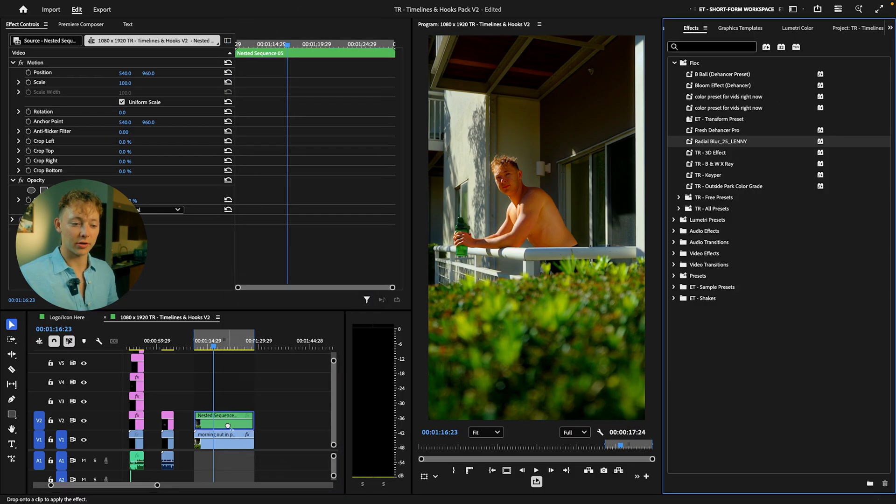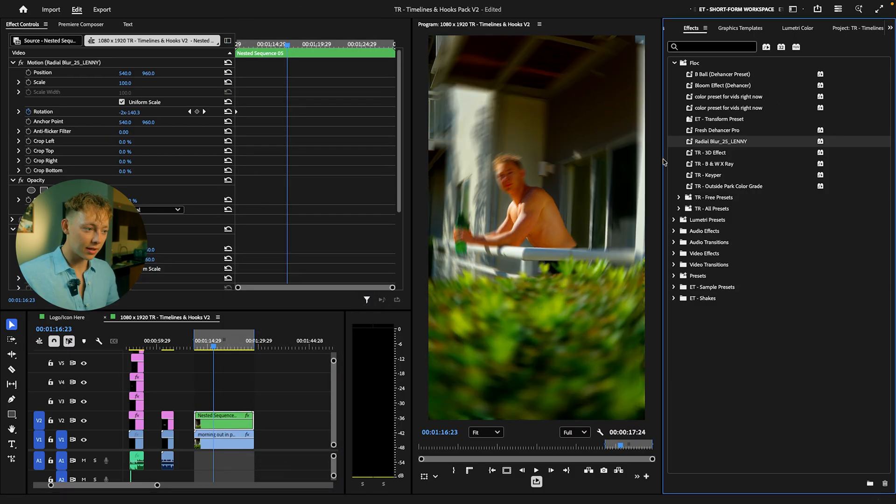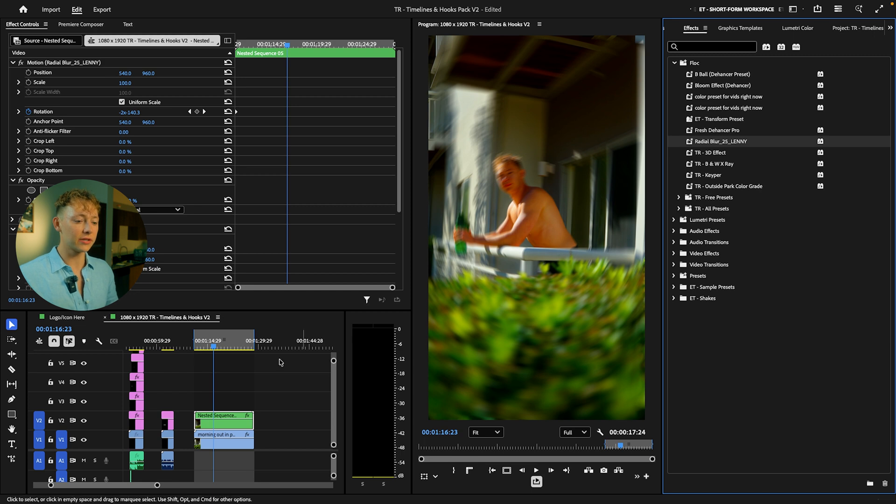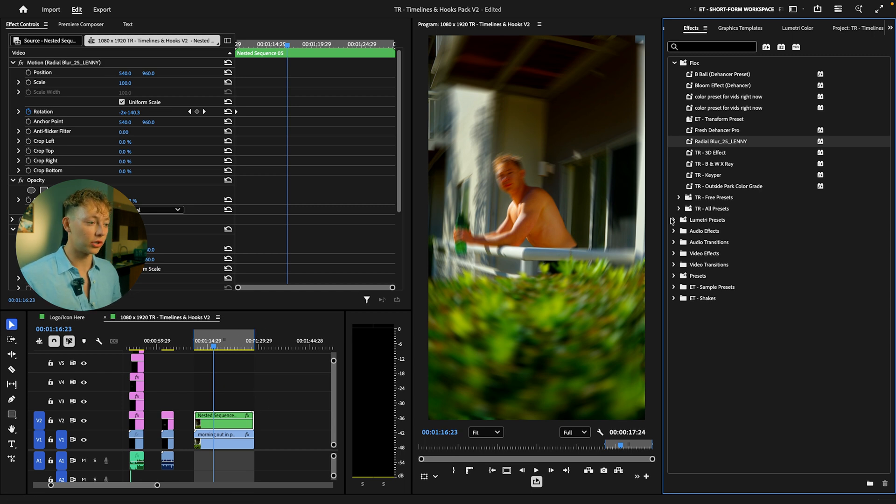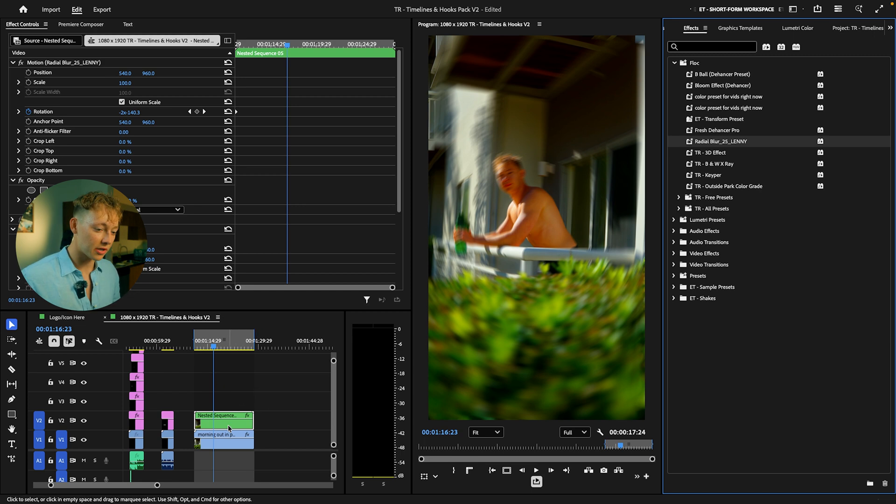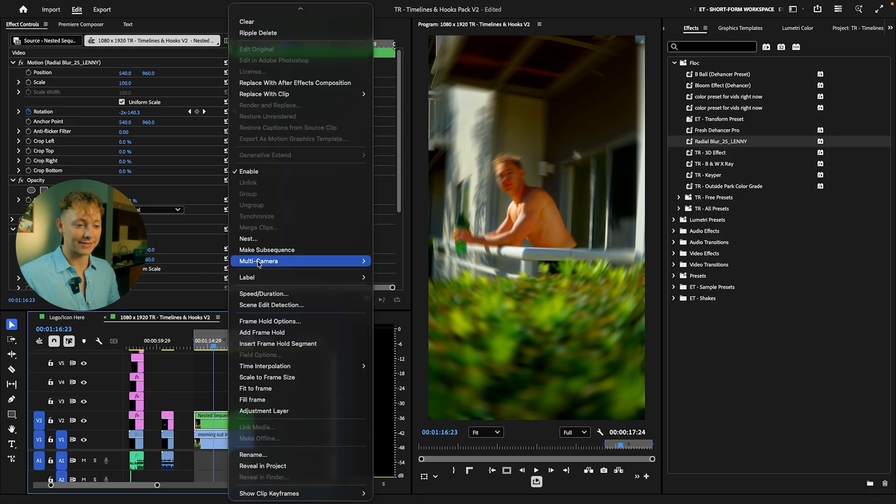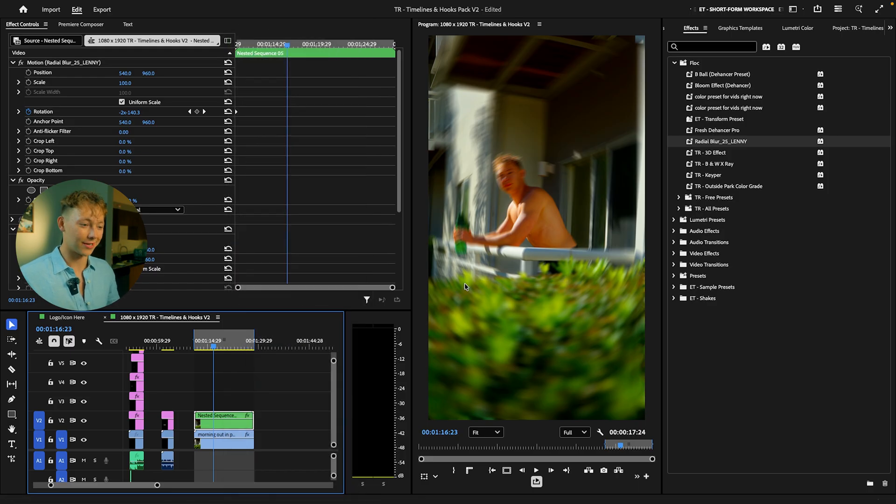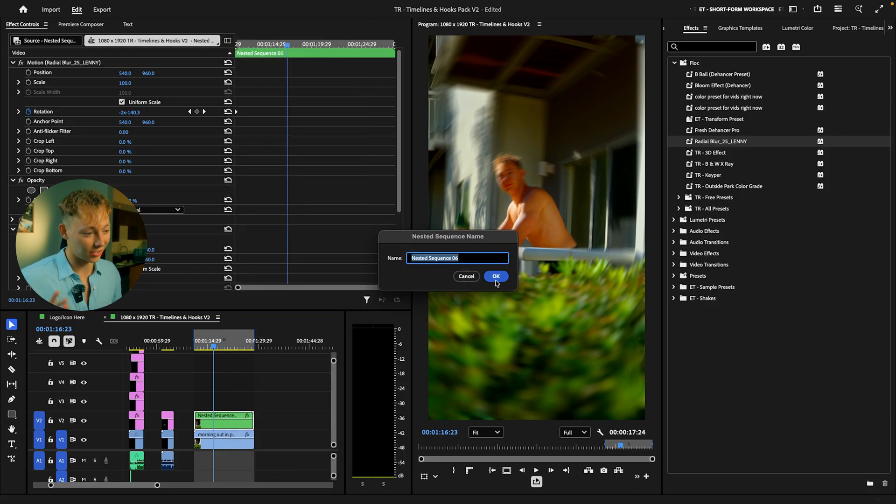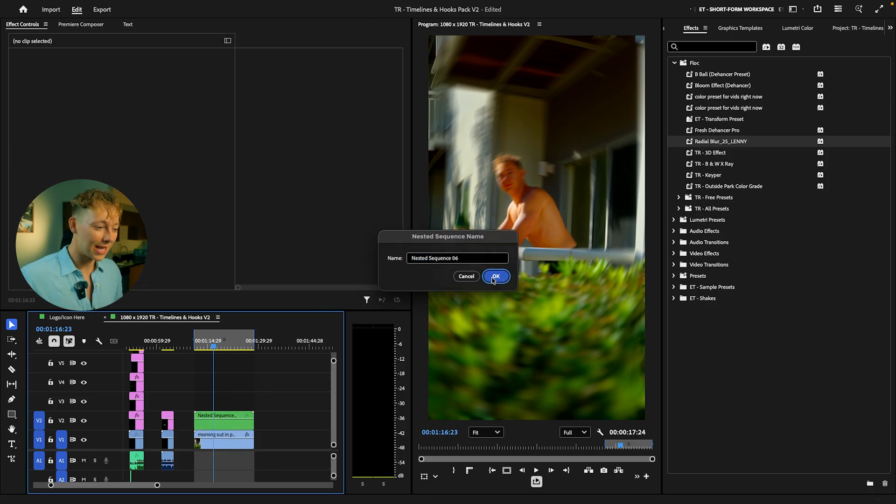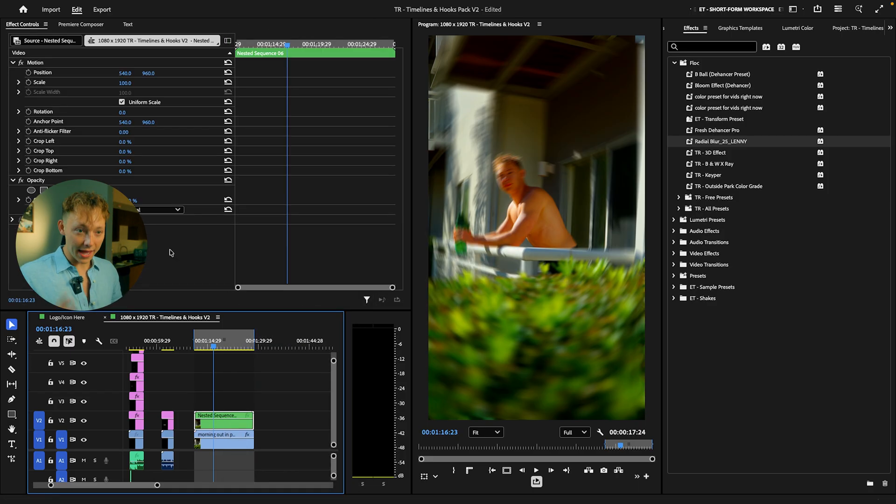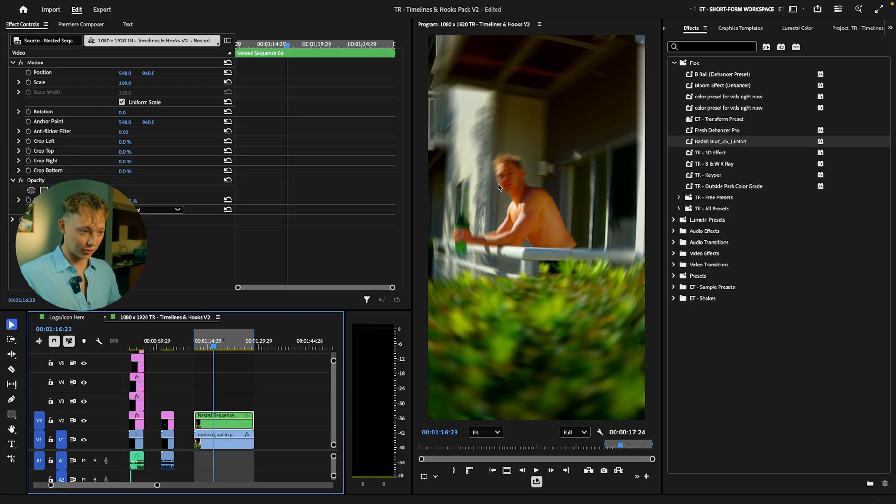So if you just right click, hit nest right like this, hit okay, then drag and drop Lenny's radial preset. It's gonna do this. Now we kind of have the really good effects. Now what I'm gonna do is actually nest it one more time, so do that exact same thing. We're gonna nest this again, a nest inside of a nest, hit okay.